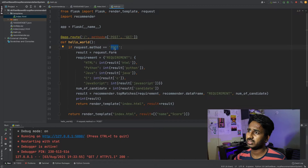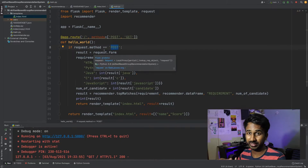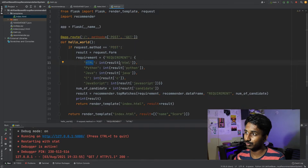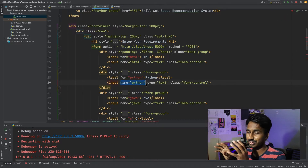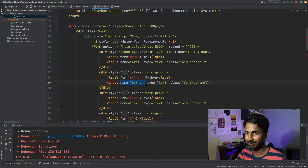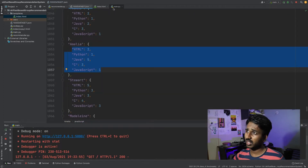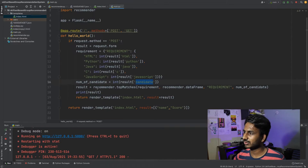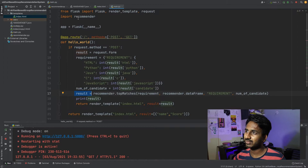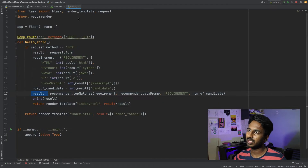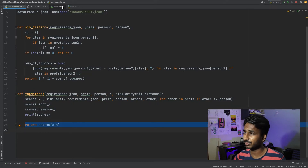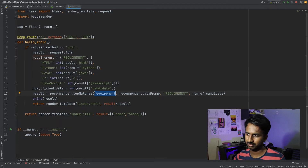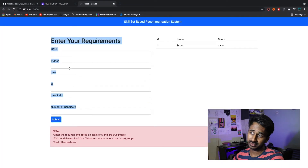You can confirm the form uses method POST and sends to localhost — the home directory. Back in the main file, when request method equals POST, it comes in, requests the form data — HTML, Python, Java, C, JavaScript, and the number of candidates. These names must match the HTML input field names so we can distinguish what type of data has been input. Then I call recommender.top_matches to get the results.